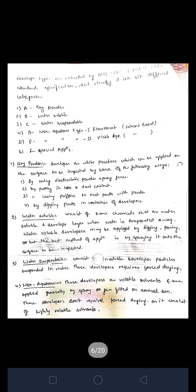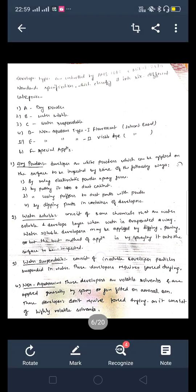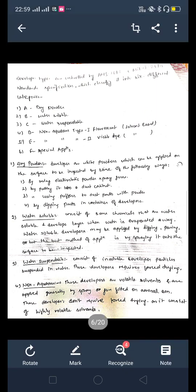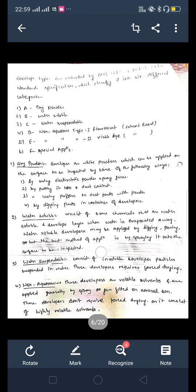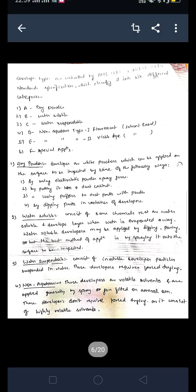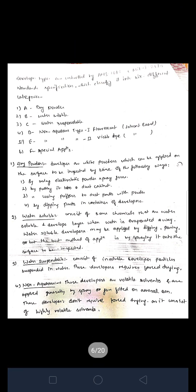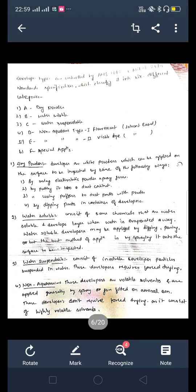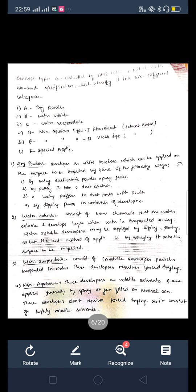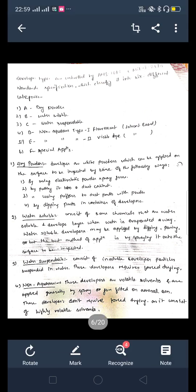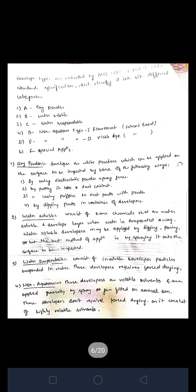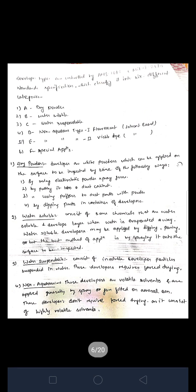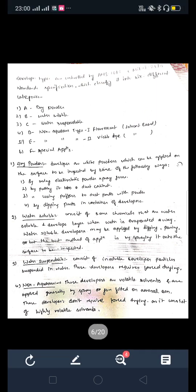The six developer categories are: A, B, C, D, E, and F. Category A indicates dry powder. B indicates water soluble type. C indicates water suspendable. D is non-aqueous type one, fluorescent solvent-based type. E is non-aqueous type two, and F is special application. These are the six types of developer used in die penetrant testing.